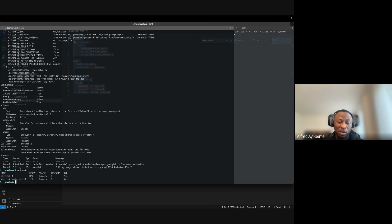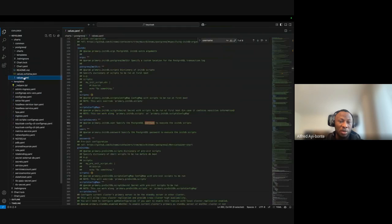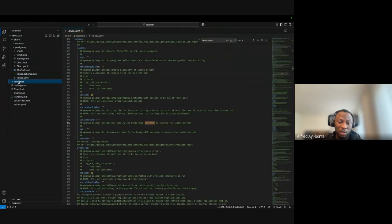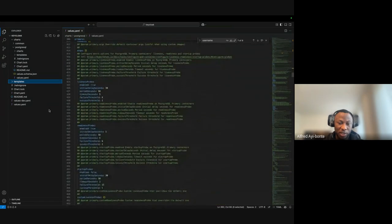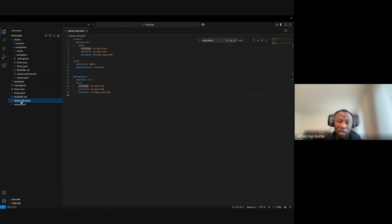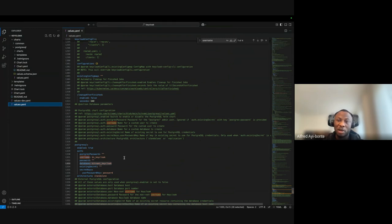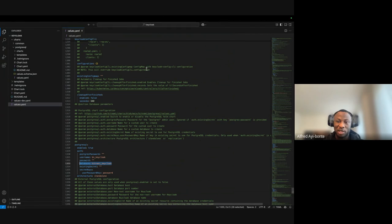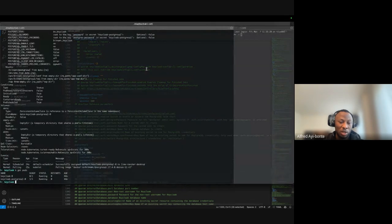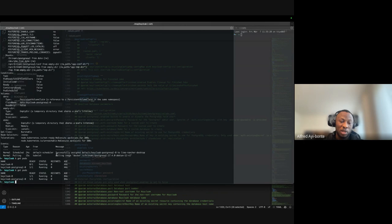k get pods again and we have PostgreSQL running but Keycloak is not ready yet. Let's take our time for it to run. While we wait we can look at the Helm charts for PostgreSQL. If we have pgAdmin installed you can connect to check the schema of Keycloak. Let's check again and everything is running.